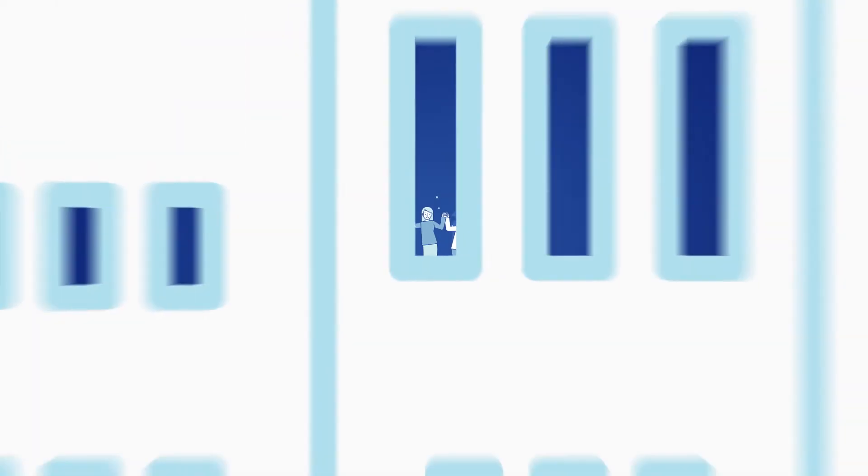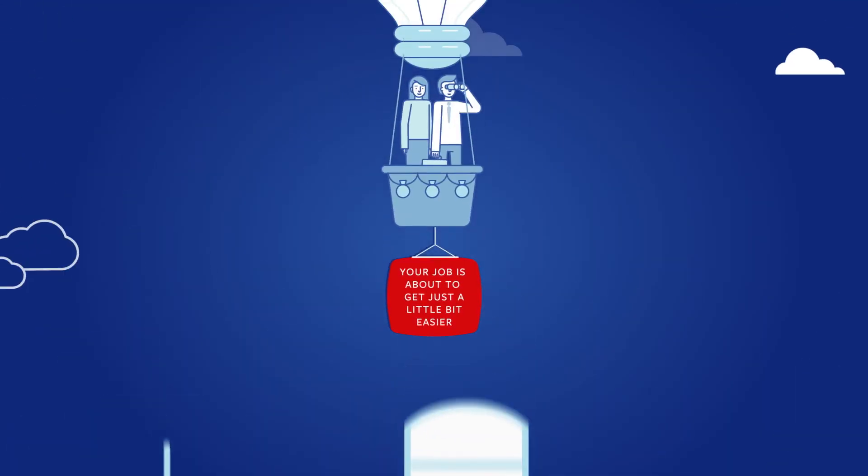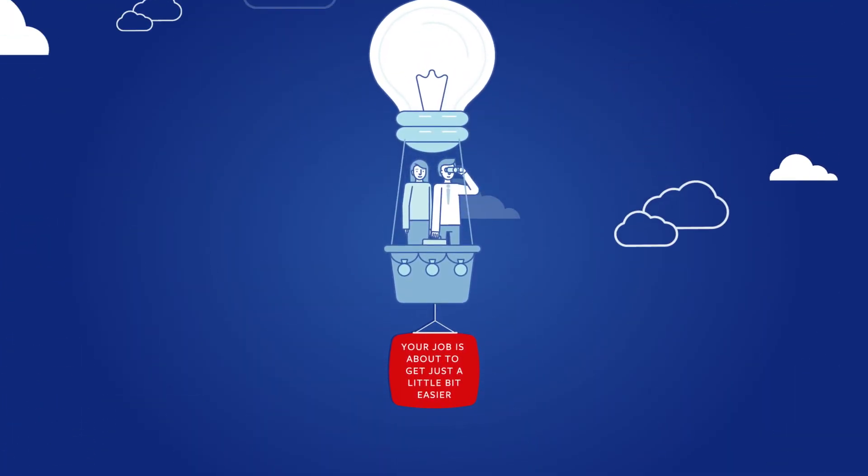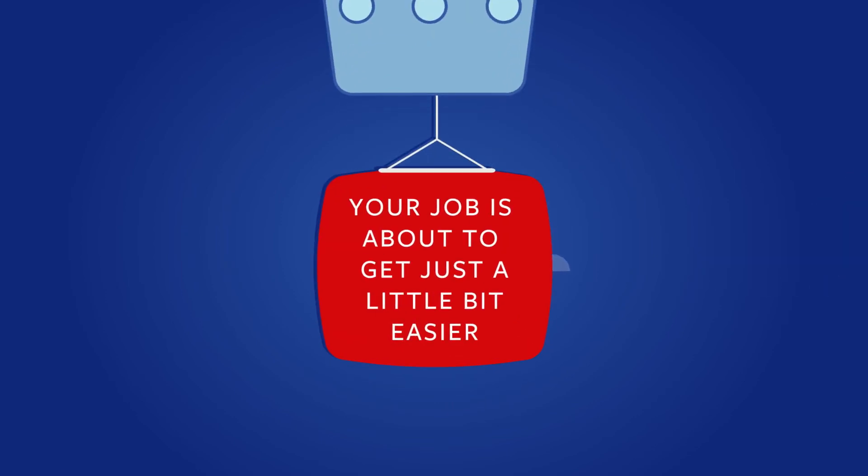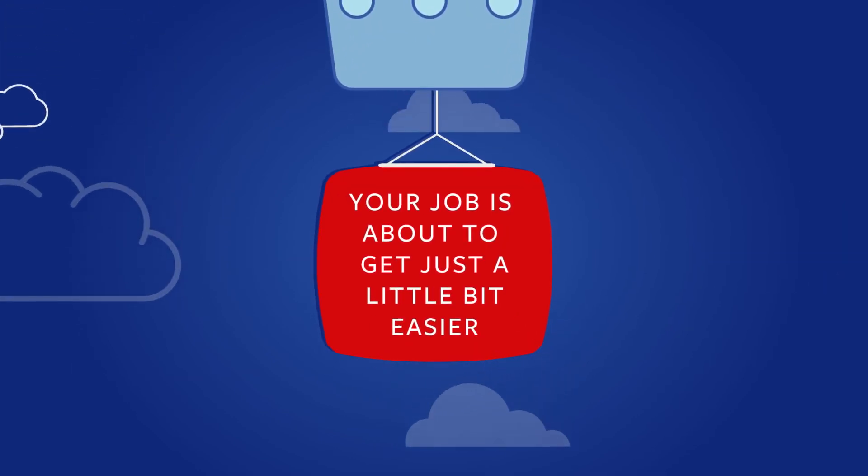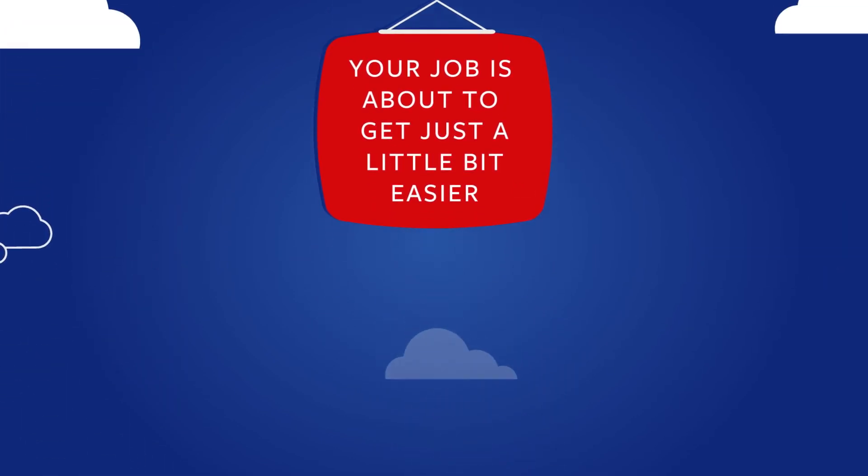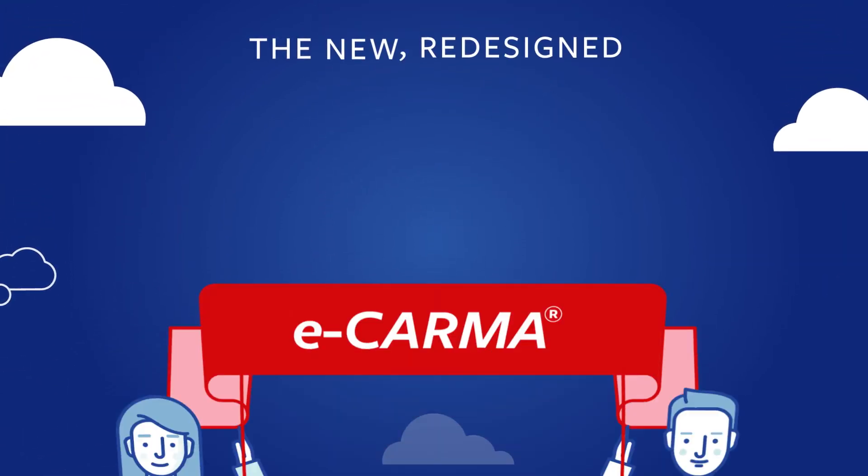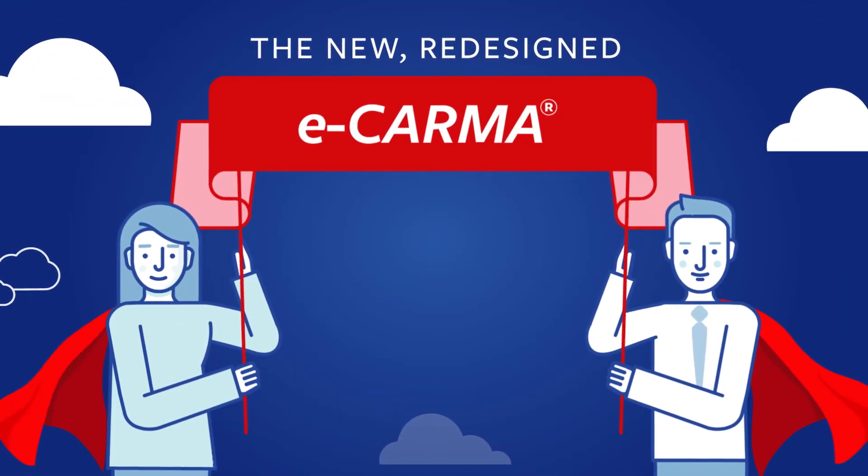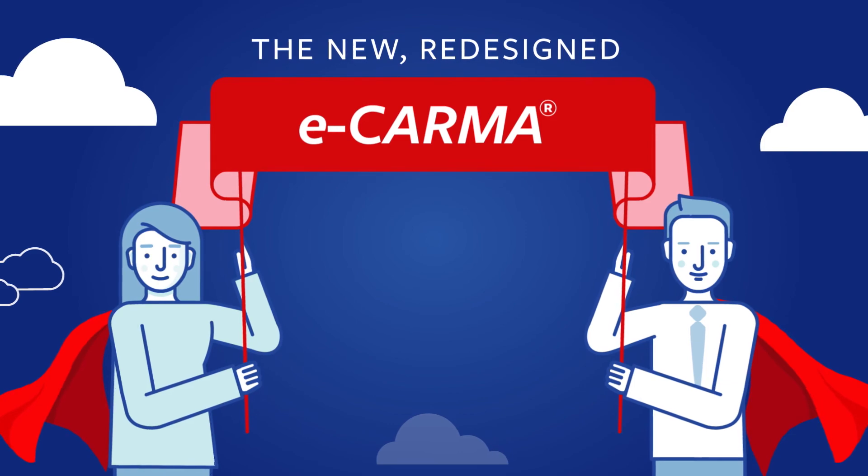All of which means it's time to celebrate because your job is about to get just a little bit easier. Look for the newly redesigned eKarma.